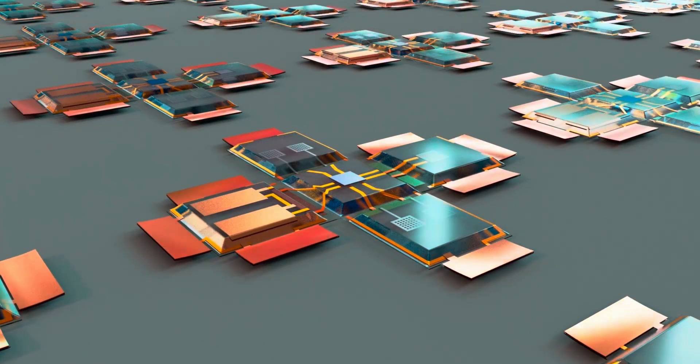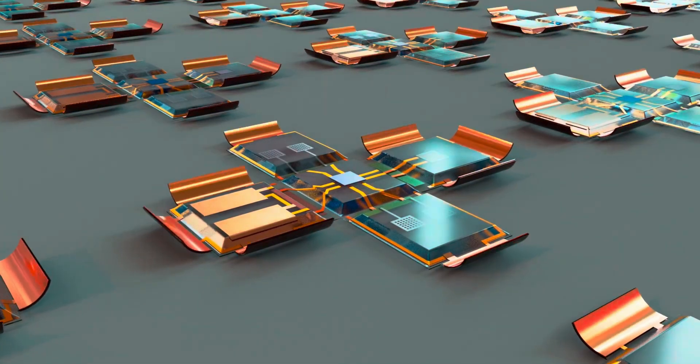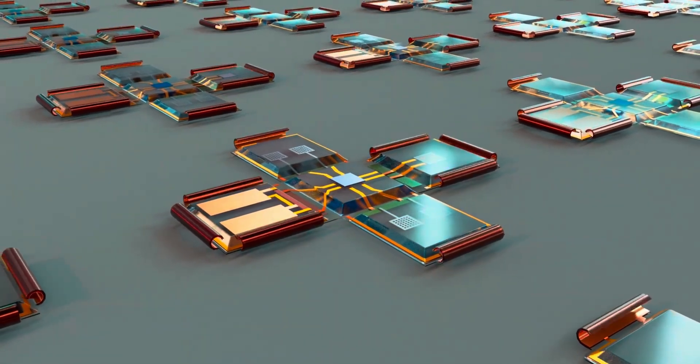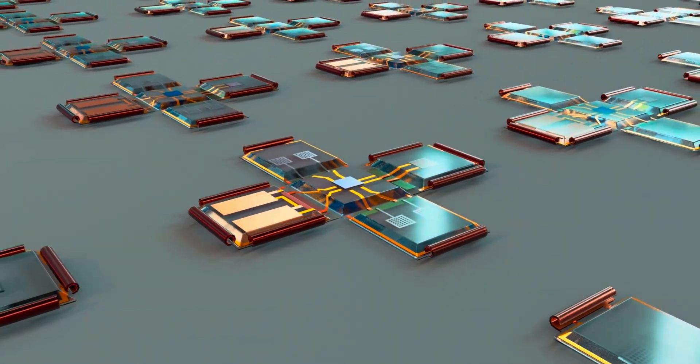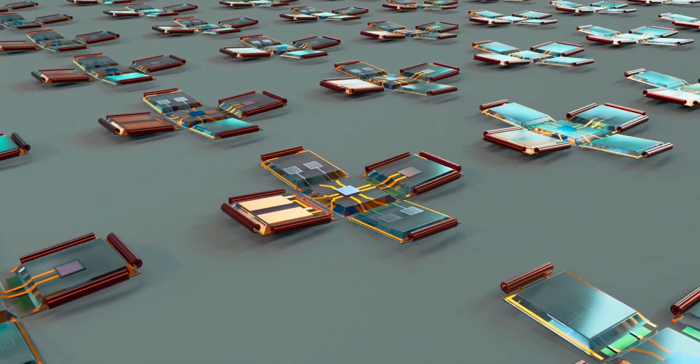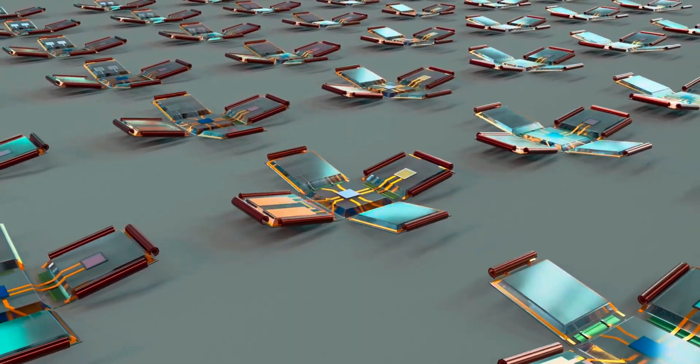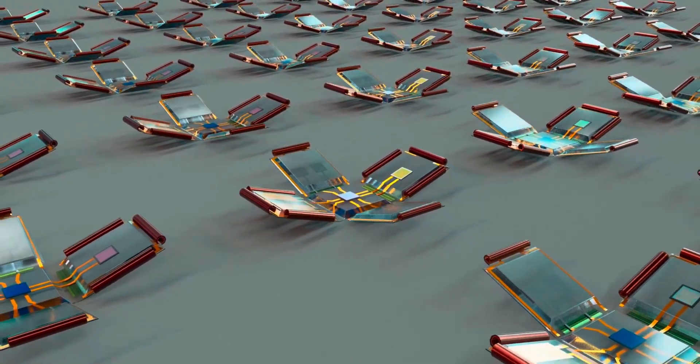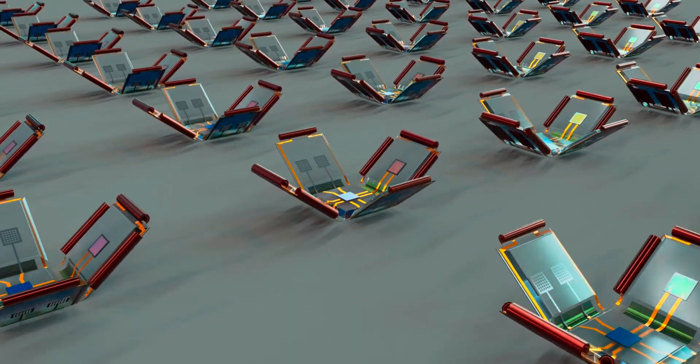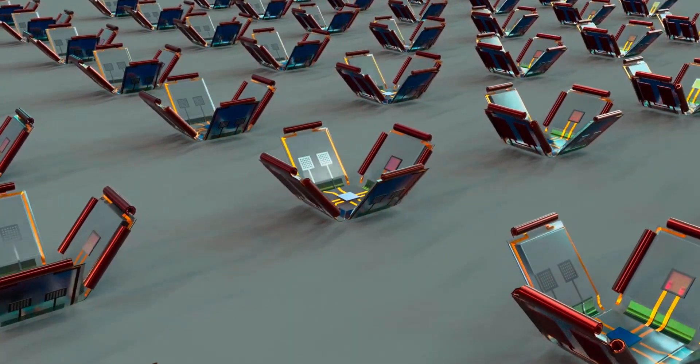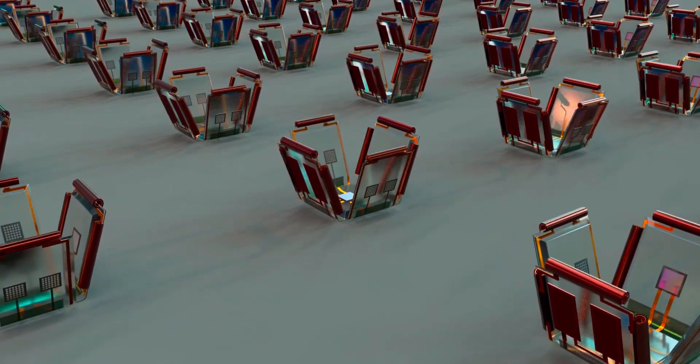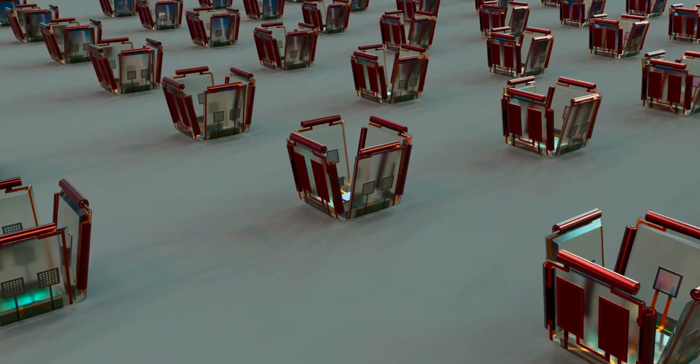Have you ever imagined robots so small that you could barely see them with the naked eye? Now imagine those same robots being able to communicate with each other, share tasks, and move around in water as if they were tiny living creatures. It sounds like science fiction, but researchers at Chemnitz University of Technology in Germany have turned this into reality.